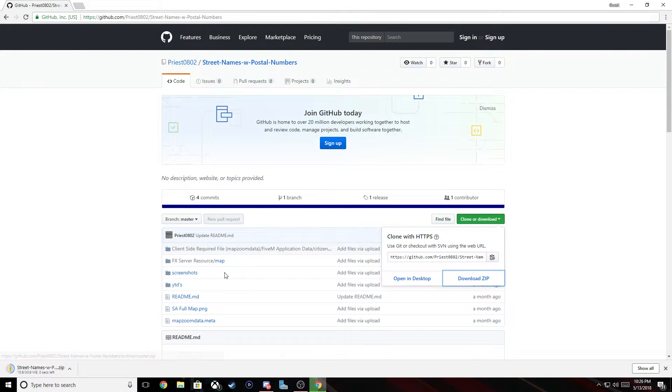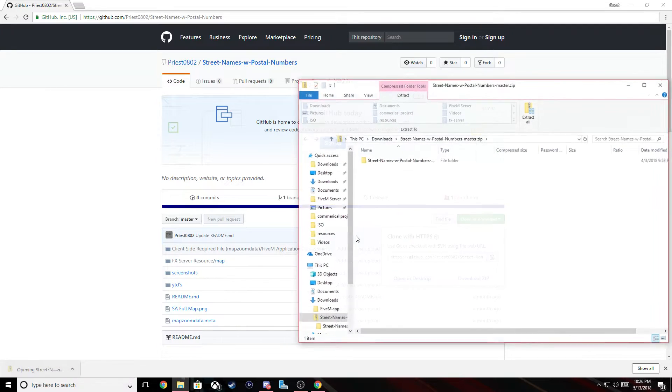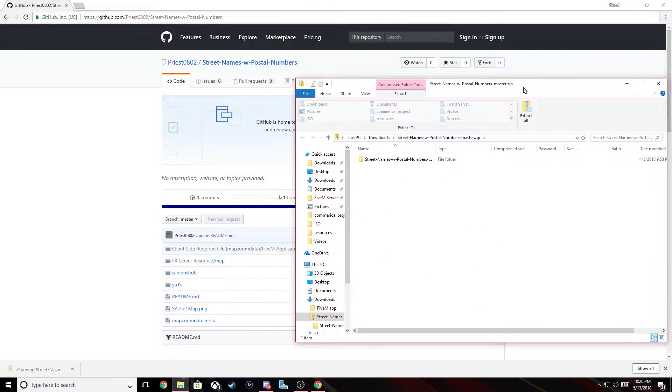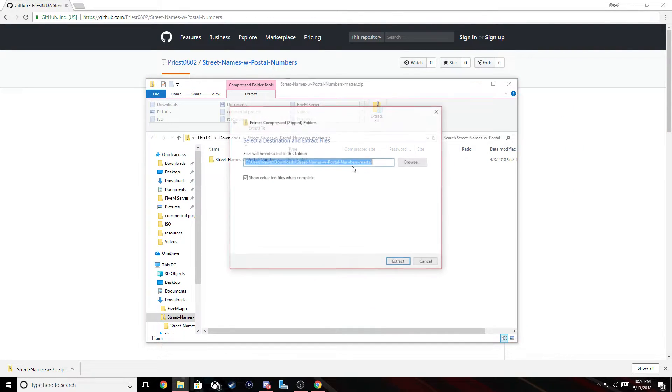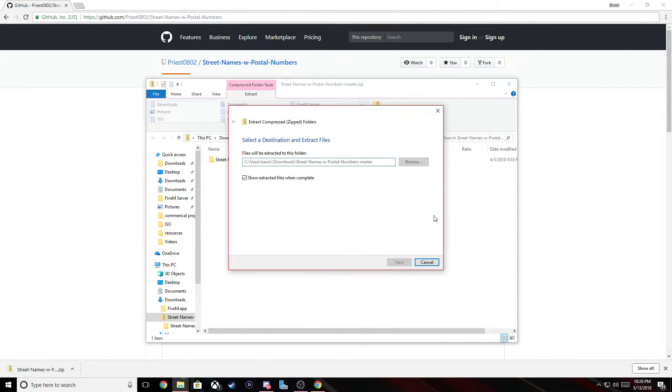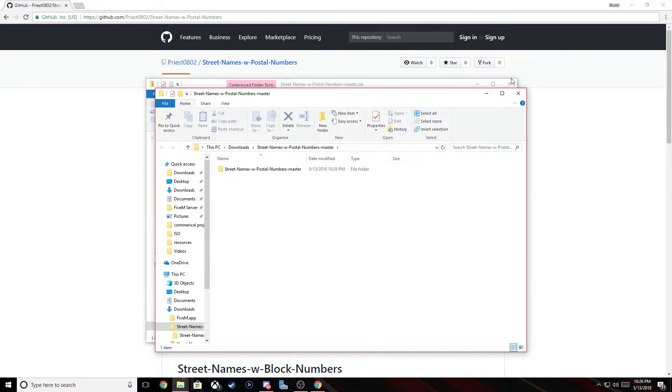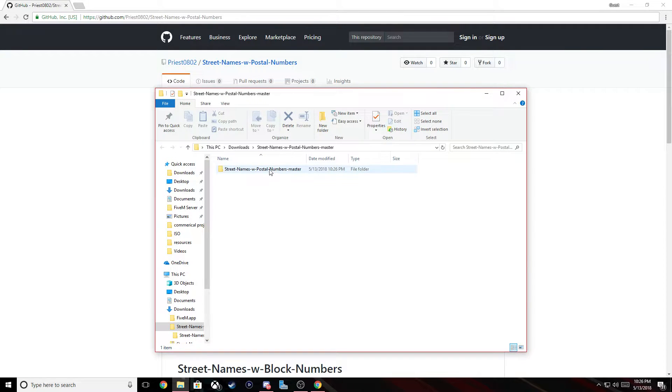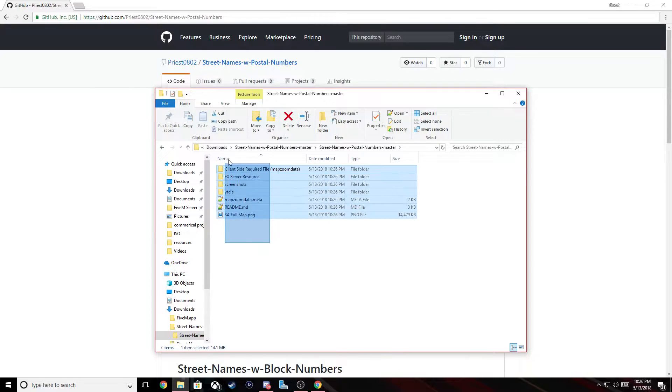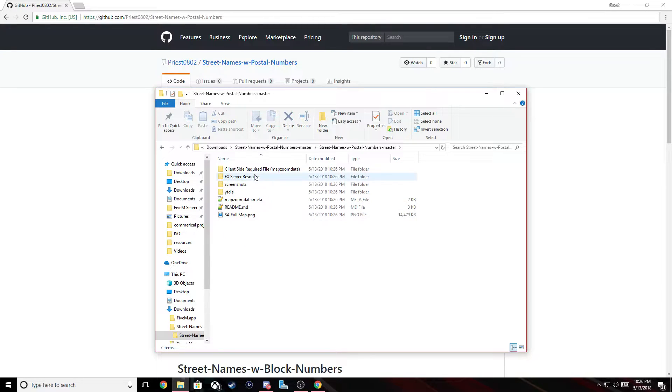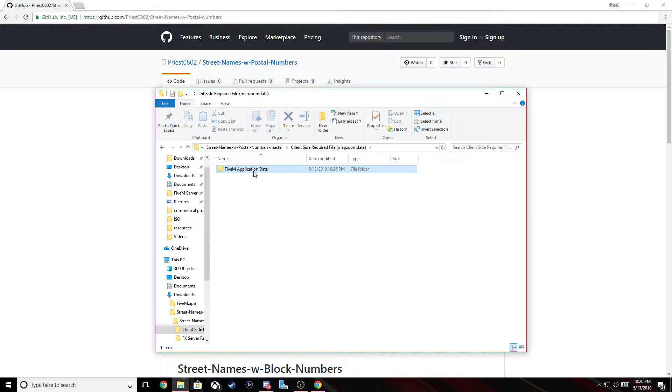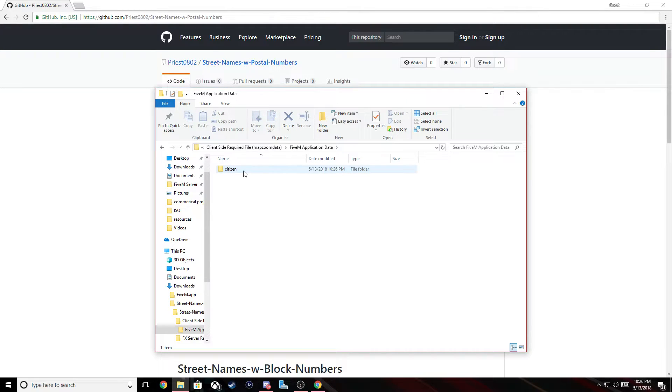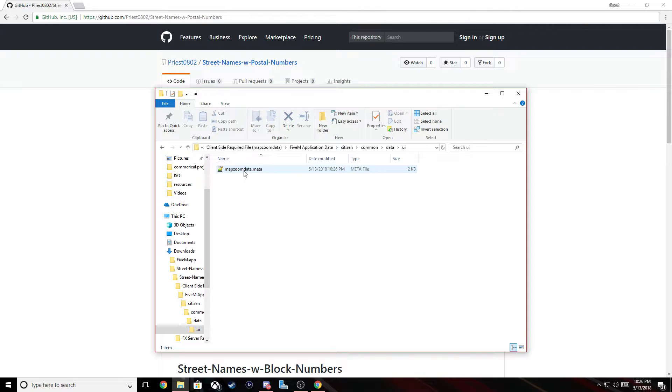So you download the zip, open it up, extract all. Okay, now go in here and here's all the files we need but you only need this one right here. So you see 5M application data, citizen, common, data, UI and you see this map zoom data file.